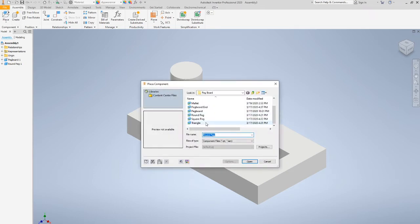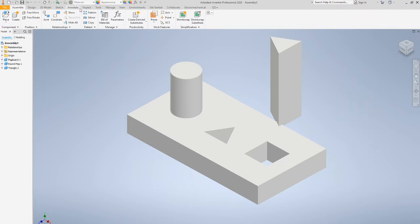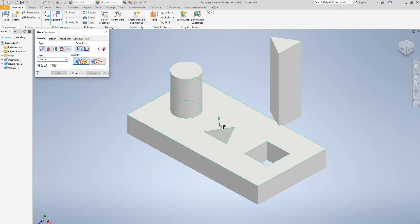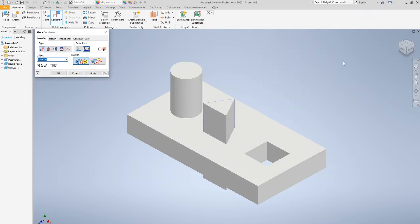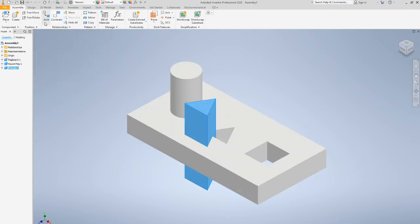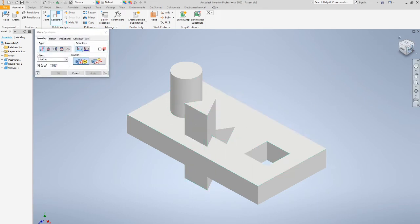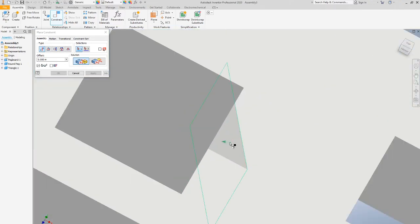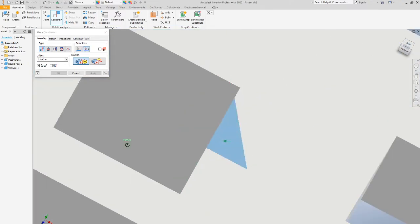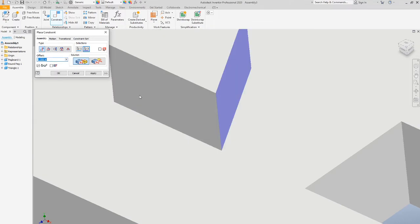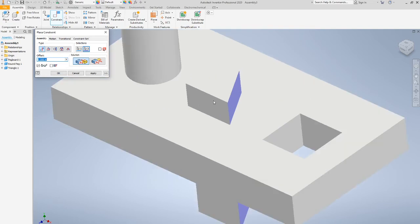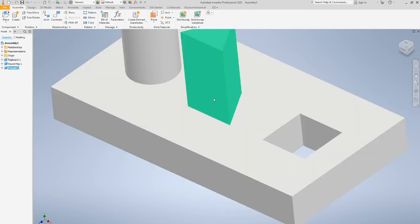Next, drop in the triangle peg — double click, click once, and escape. For the triangle we have to constrain two sides. Start with one side, hit apply, then move the triangle a bit to get access. Constrain the other inner side and connect it. If your constraints are messed up you can hit control Z, or in the browser delete your two constraints to start over.